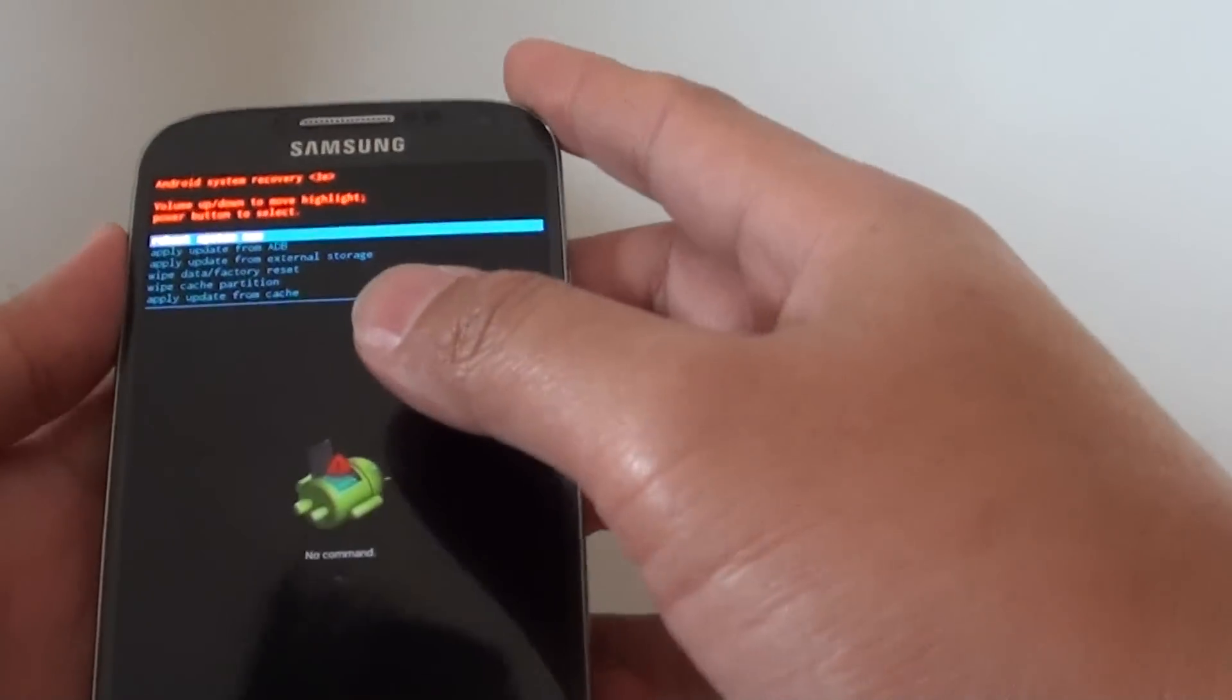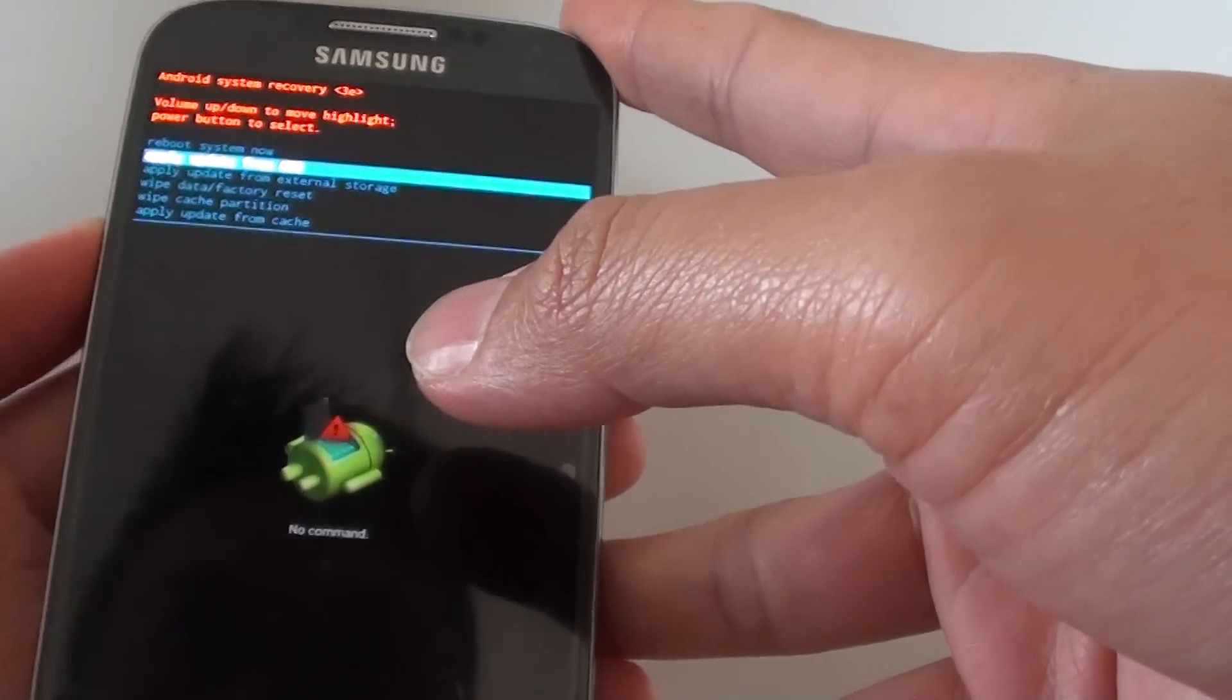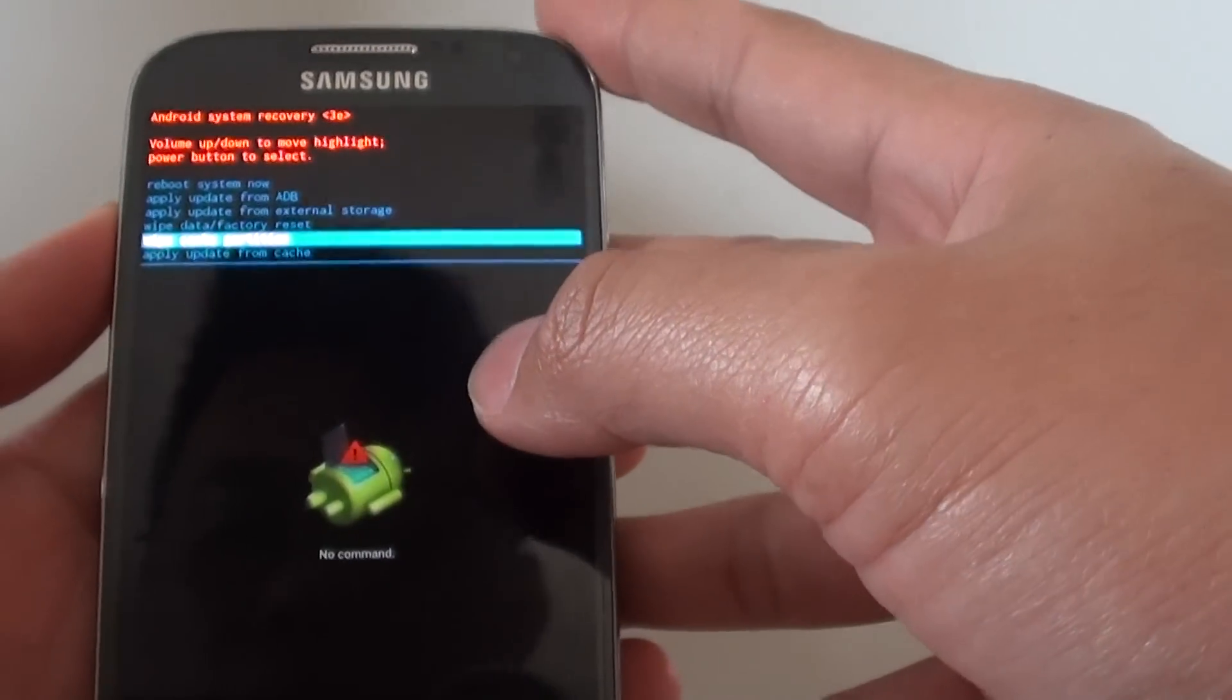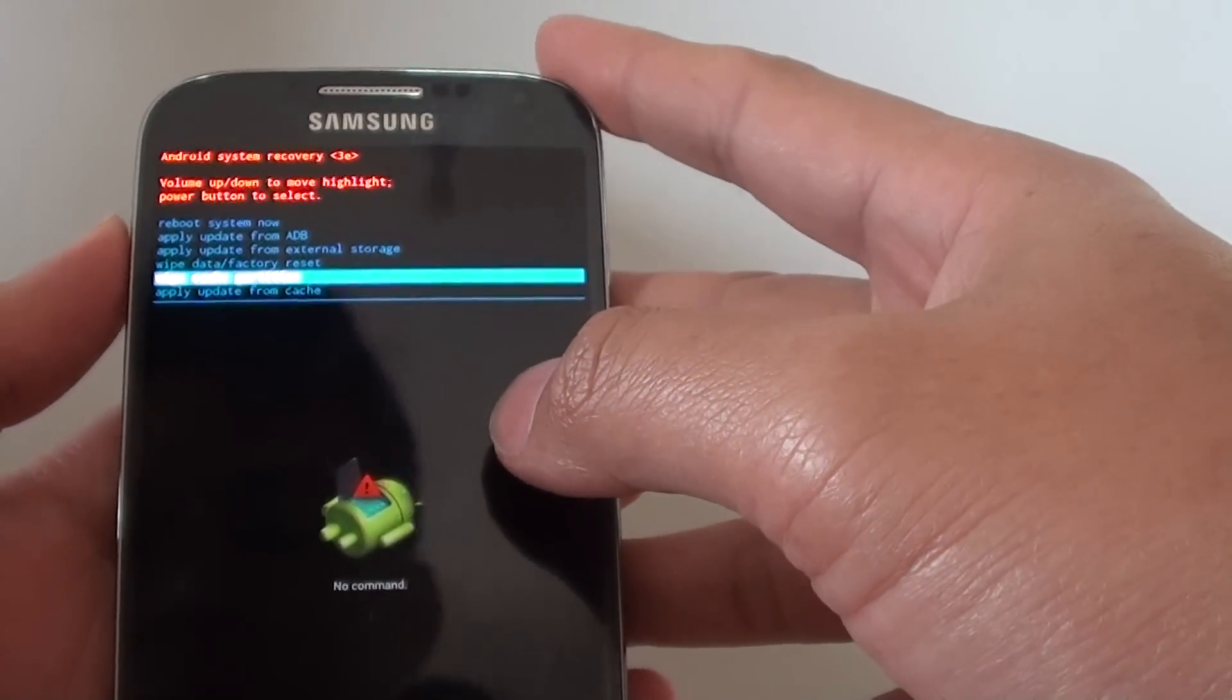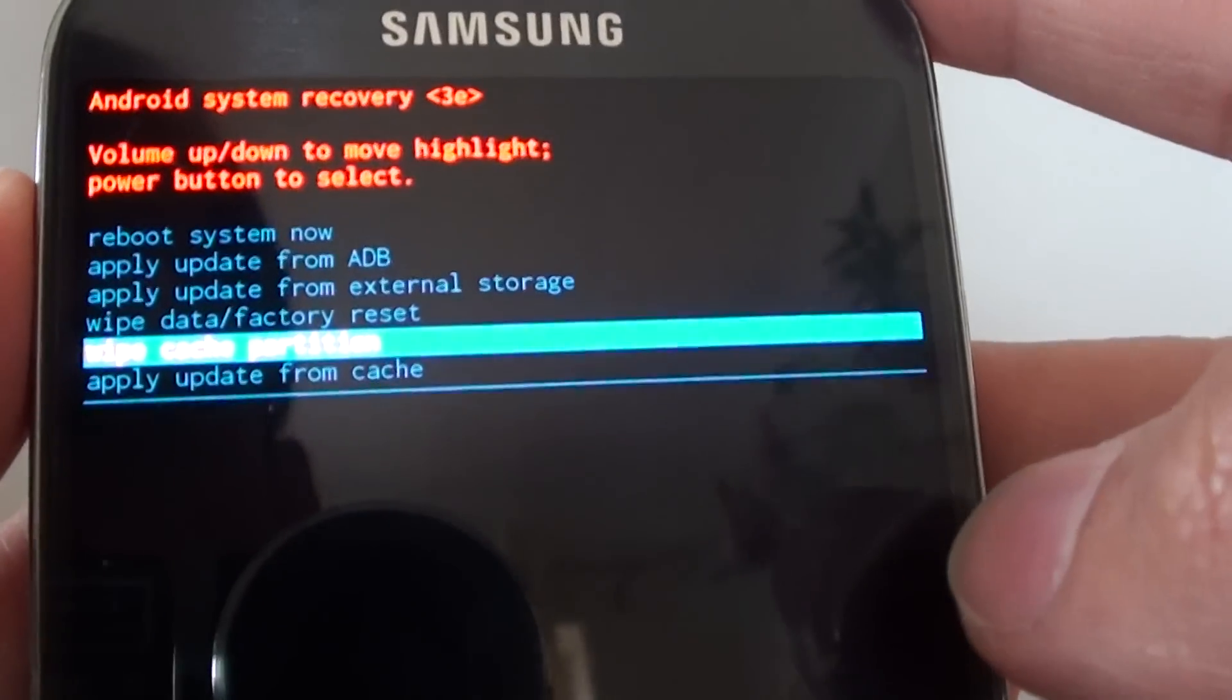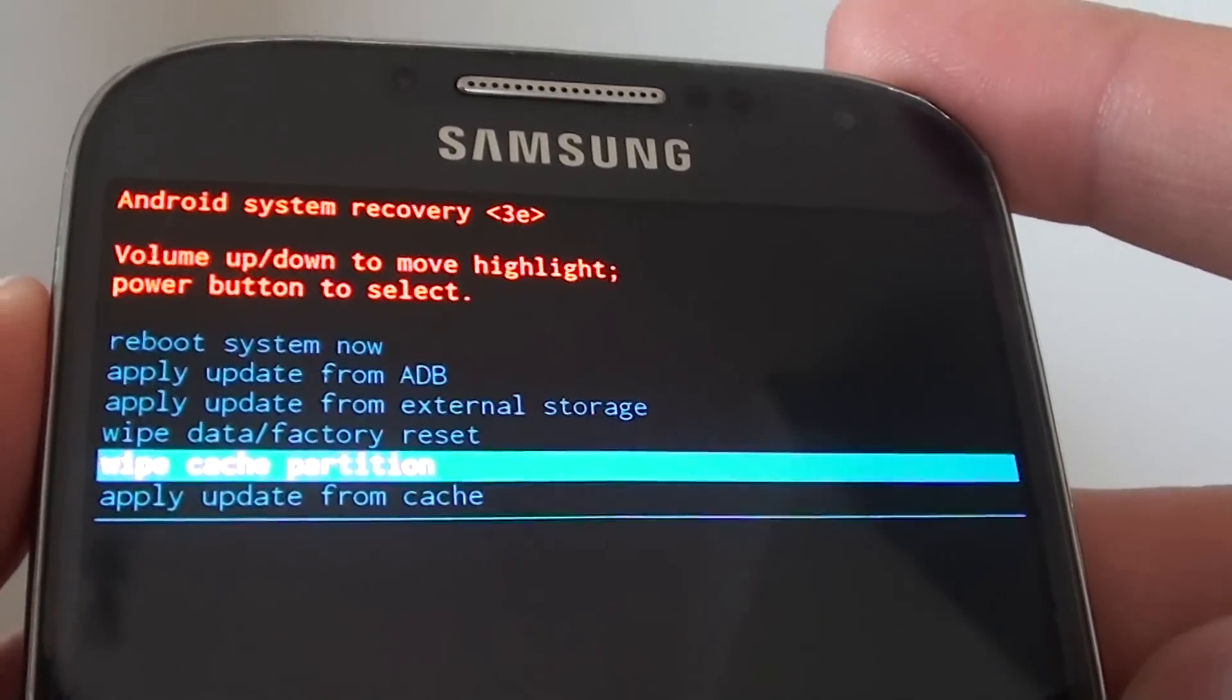Now from here using the volume down key you can go down to wipe cache partition. Once it is at wipe cache partition, just move in so you can see.